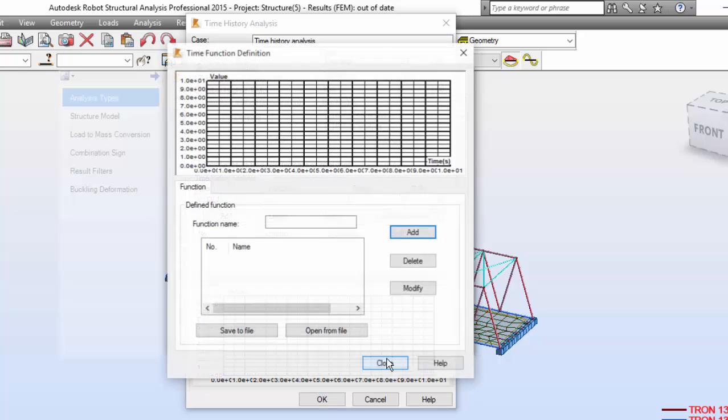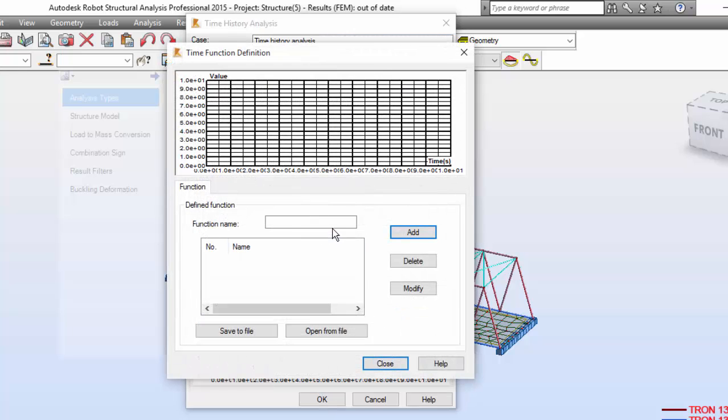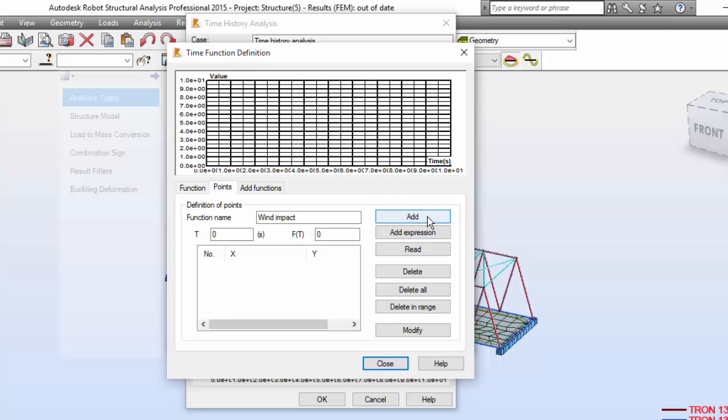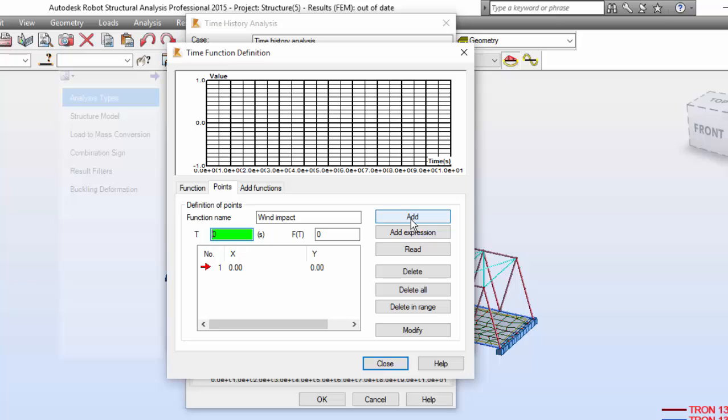Press it over in the function definition. Function name will be wind impact. Press add. And on the points tab, define the consecutive points of the time function. First point will be T0 FT0 for the wind impact. Add.